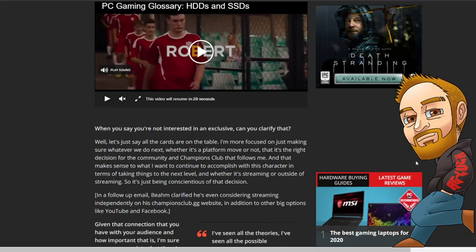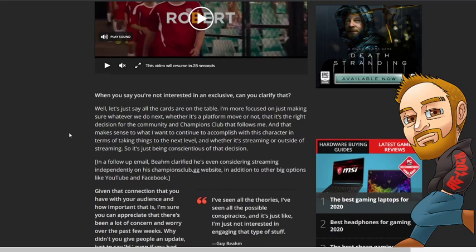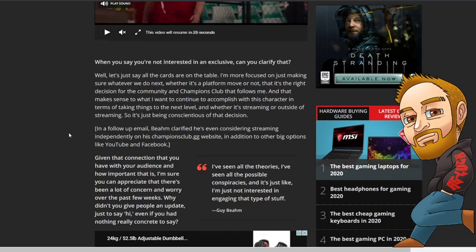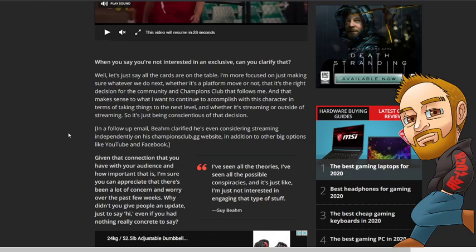When you say you're not interested in doing exclusive, can you clarify? Well, let's just say all the cards are on the table. I'm more focused on just making sure what we do next, whether it's a platform move or not, that it's the right decision for the community and Champions Club that follows me and that makes sense to what I want to continue to accomplish with this character in terms of taking things to the next level, whether it's streaming or outside of streaming. So it's just being conscientious of that decision.